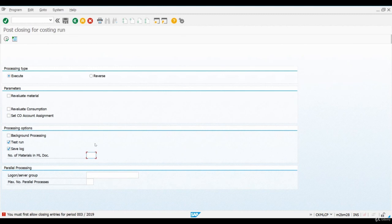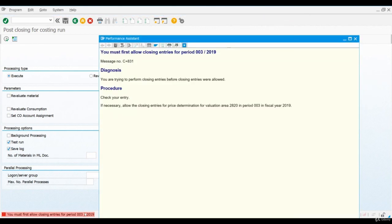When we try to execute the post-closing step, we will receive an error message saying that we are not allowed to post closing entries for the current period. We can only do the postings for the previous period, which means that before we can finish this step, we need to close the current period and open the next one. If you still want to expand your scenario and do more material movements or production orders for the current period, this is your last chance to do so. In the next lesson, we will close the period and finish the actual costing run.